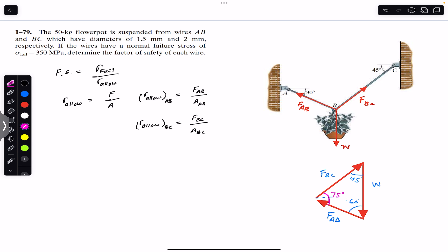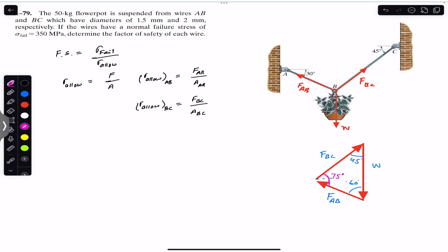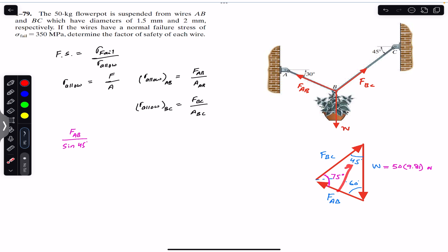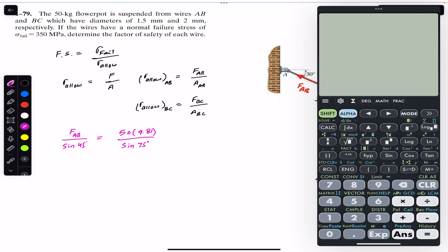Applying the sine law we can find FAB and FBC. The weight is 50 kg so 50 times 9.81 newtons. Applying the sine law: FAB divided by the sine of its opposite angle — which is 45° — is equal to the weight divided by the sine of the opposite angle to the weight, which is 75°. So FAB is equal to 50 times 9.81 divided by sine of...